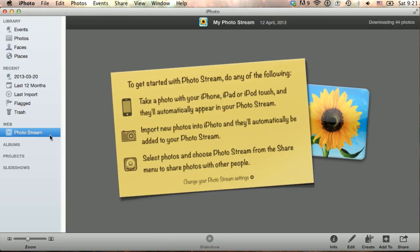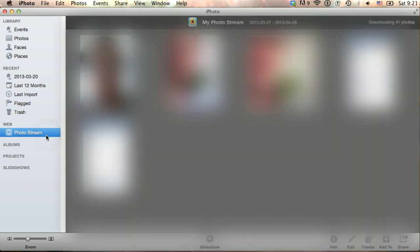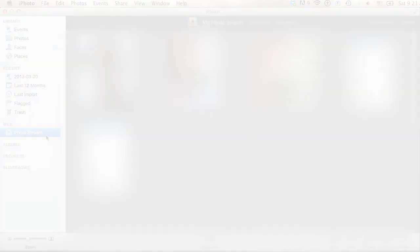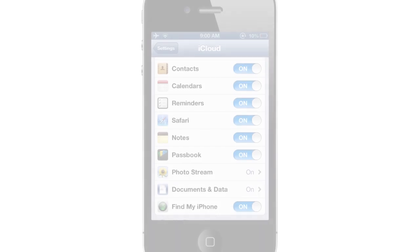With the PhotoStream activated, you will immediately see the PhotoStream folder in the iPhoto sidebar. That is, if you have also activated PhotoStream on your iOS device. For example, like I have done here in my iPhone settings, under iCloud, and then PhotoStream.